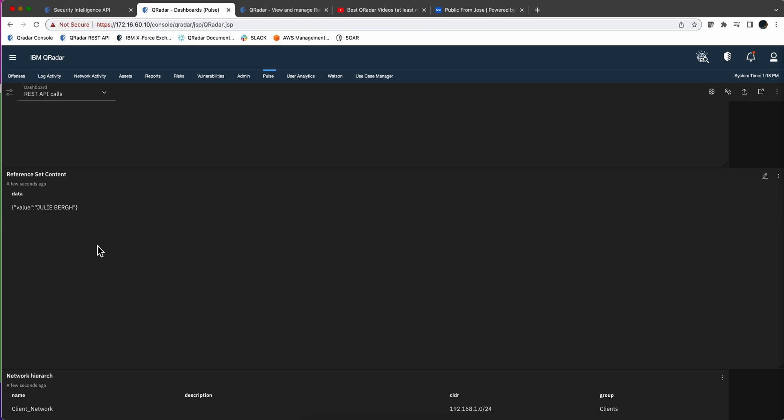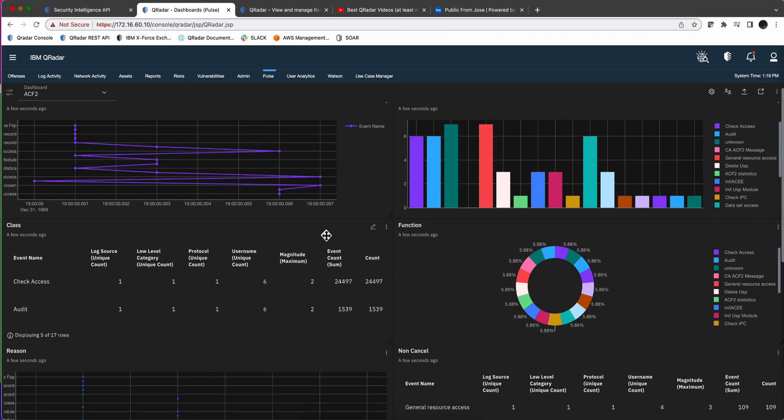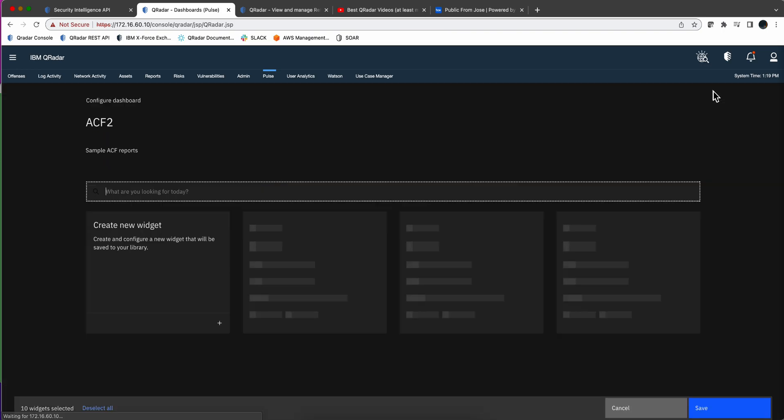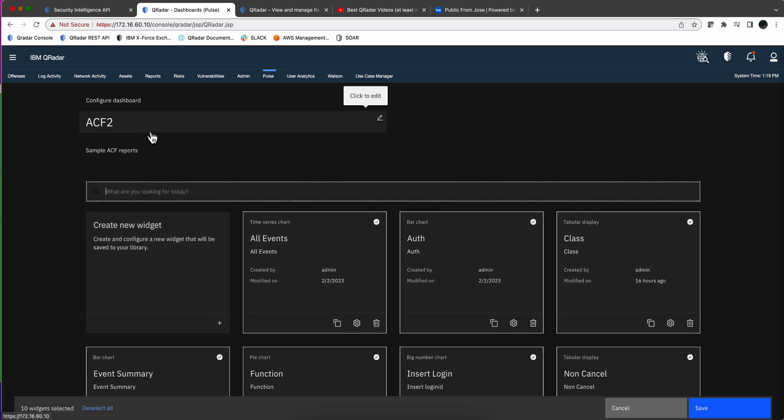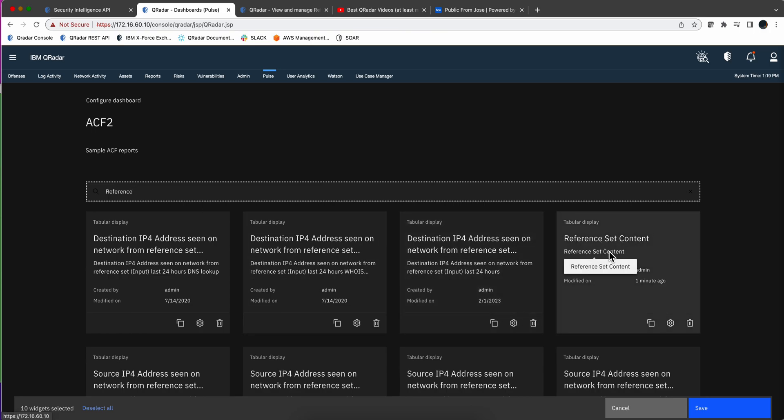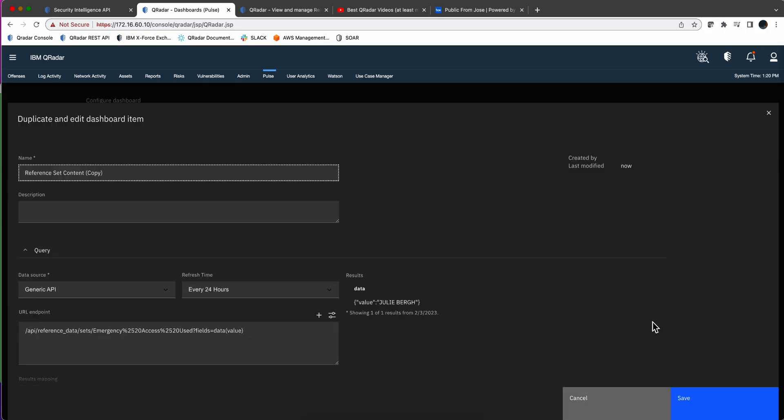Now we're going to copy this widget and we're going to put it in the other dashboard that we were working. So we are here in the Pulse dashboard that we want to add one more widget. Let's actually click here on the gear. And here we have all the widgets and we call it a reference, reference set content. This is the one, right? So we're going to select that one. And we're going to duplicate it in here.